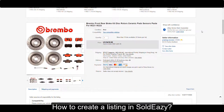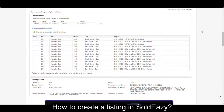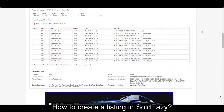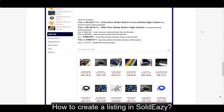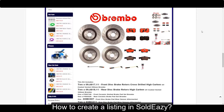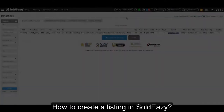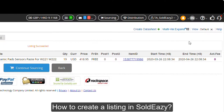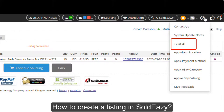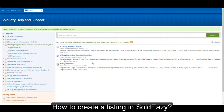So this is the real listing on eBay. It has item titles, gallery photos, and a compatibility table, and here is the description. Now let's go back to Soldeasy. If you want to know more about Soldeasy operations, click the question button to find tutorials — you can see all the tutorial articles of our system.